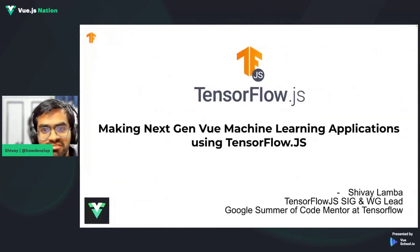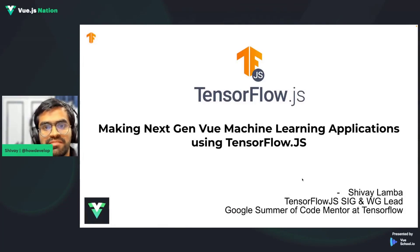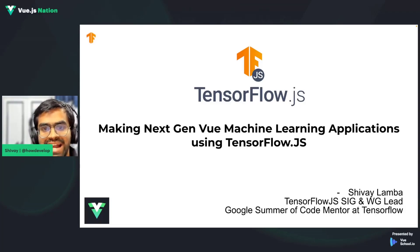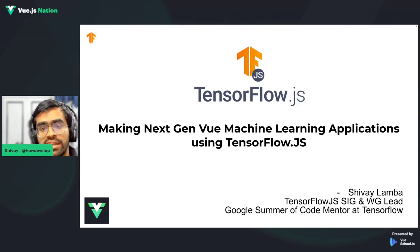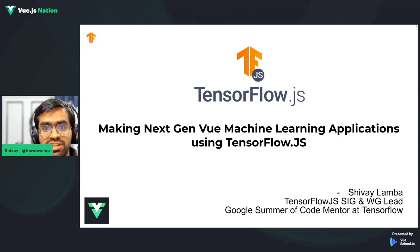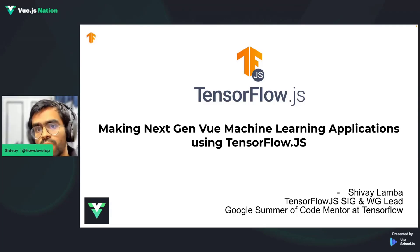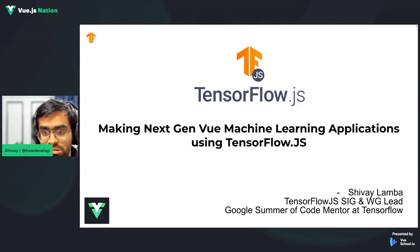Hi, welcome everyone. Thank you so much to the entire team for giving me this opportunity to be presenting here at VueJS Nation 2023. This is my first ever talk at a Vue-specific conference, so I'm really excited. My talk is going to be about making next-generation Vue-based machine learning applications with the help of TensorFlow.js — how you can integrate machine learning inside your Vue applications very easily without really needing to know what machine learning is about.